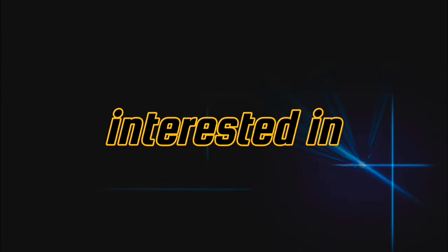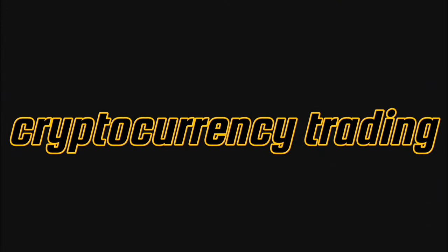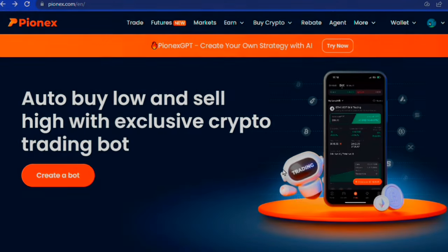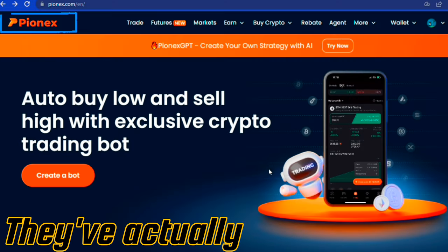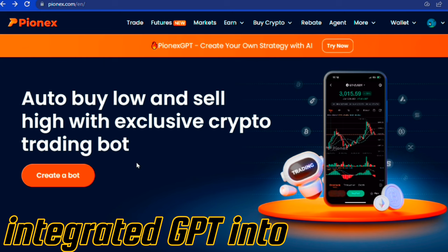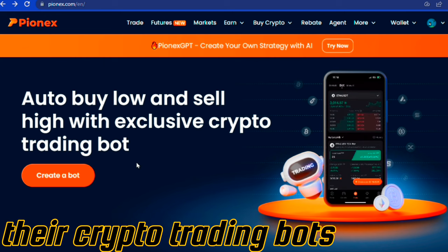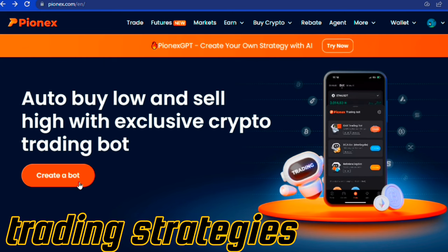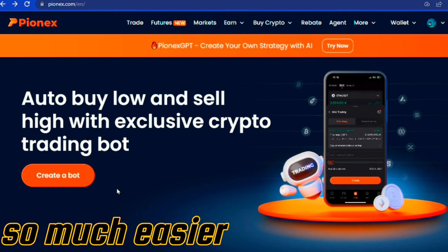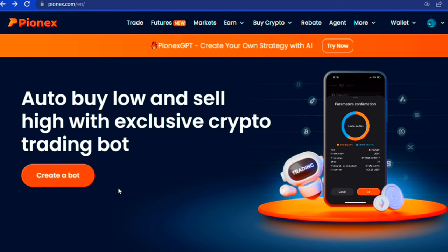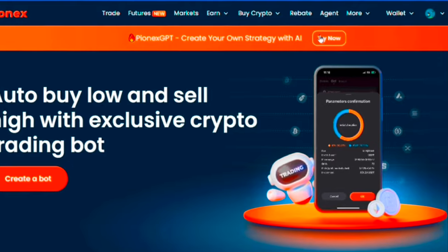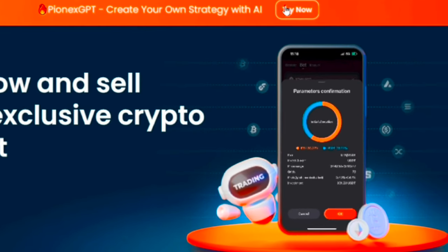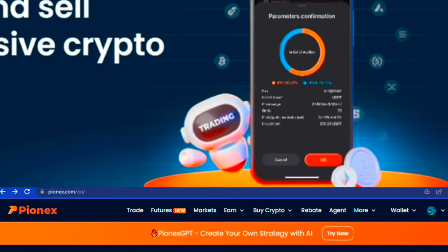I've been really interested in cryptocurrency trading lately, and I stumbled upon this amazing tool called Pionex. They've actually integrated GPT into their crypto trading bots, which makes crafting trading strategies so much easier. I know it might sound complicated, and that you have to know how to write code to be able to make anything out of it. But trust me, it's not.